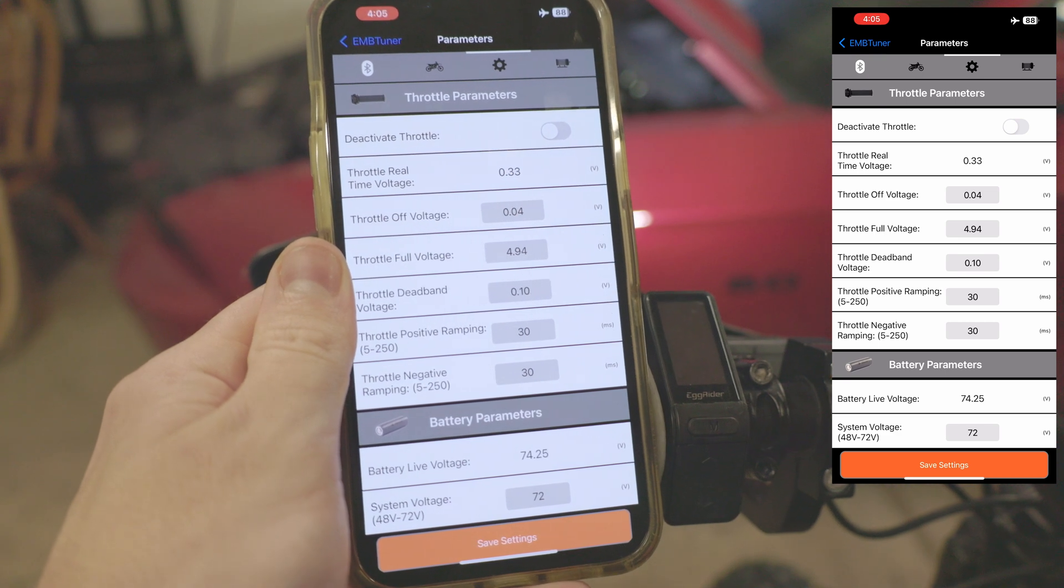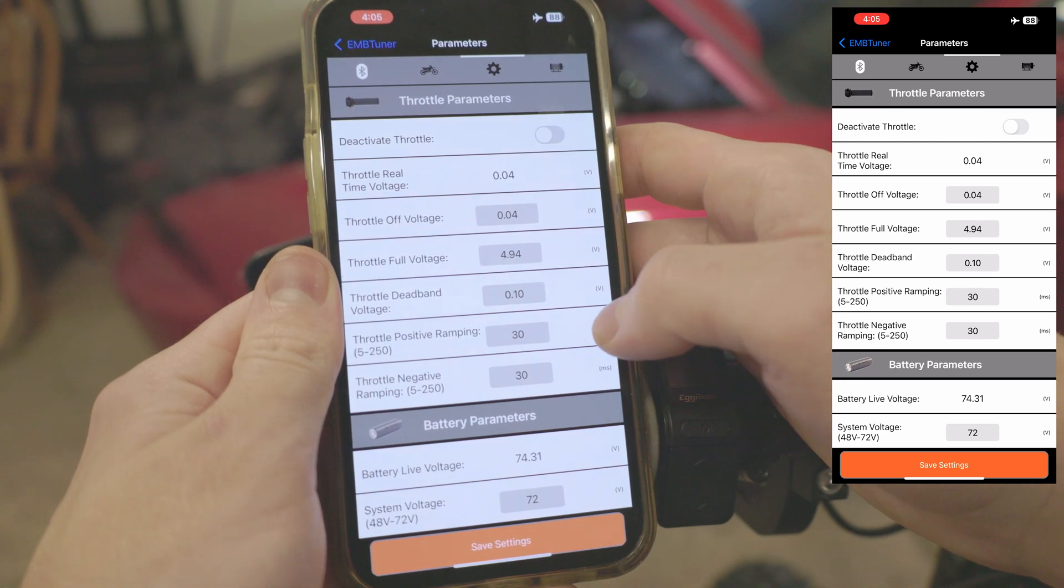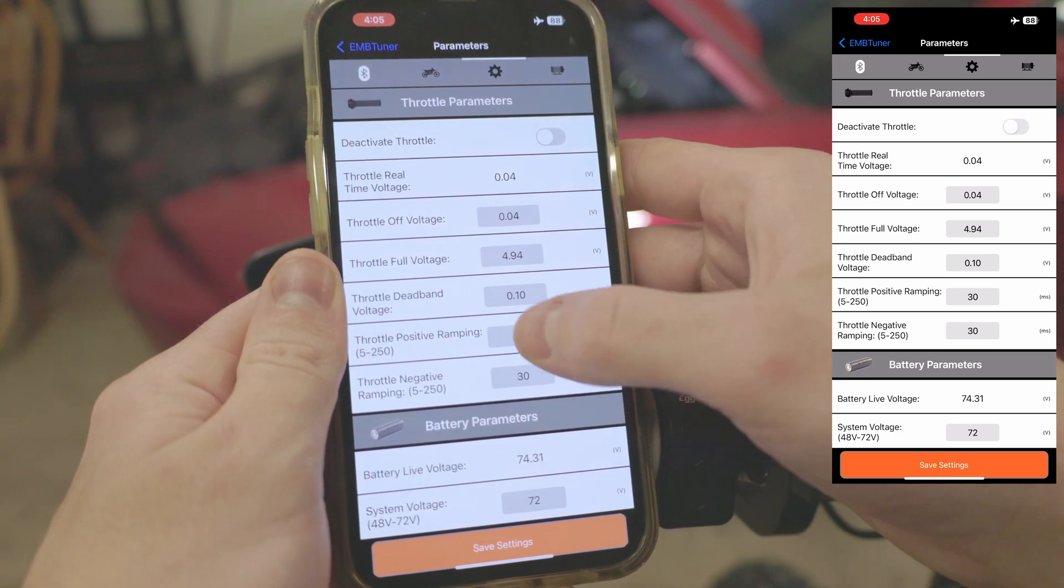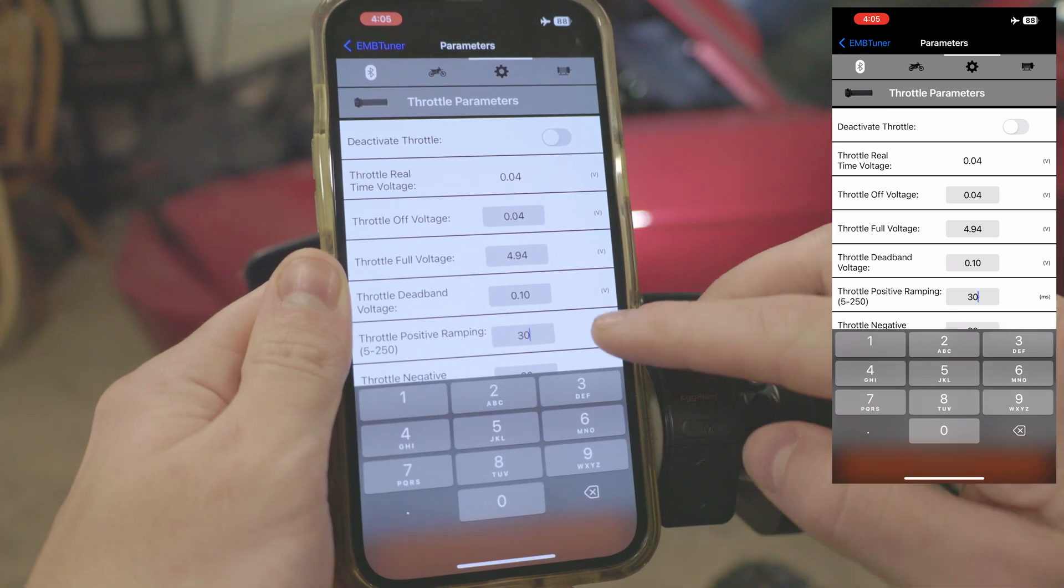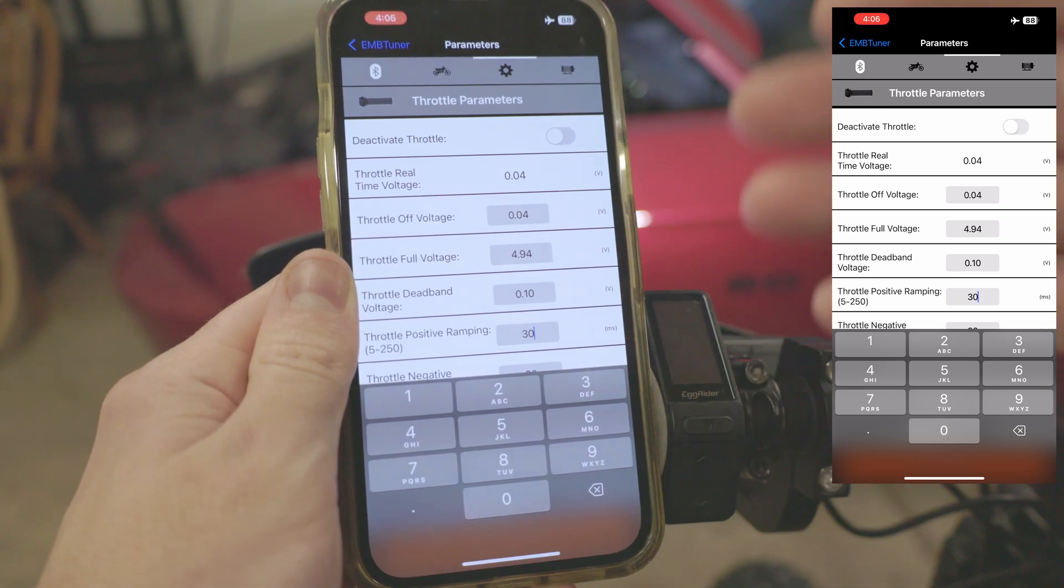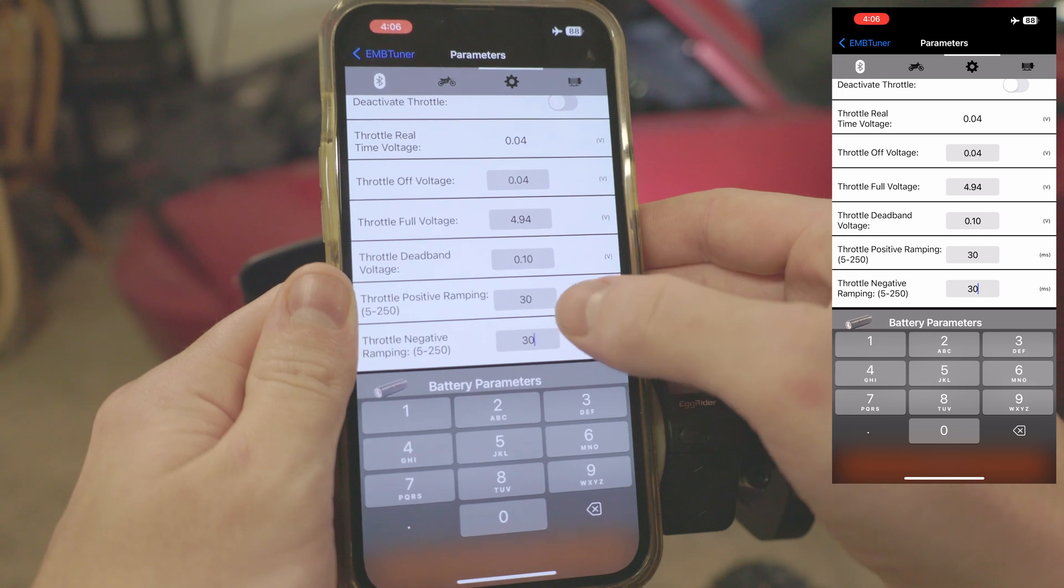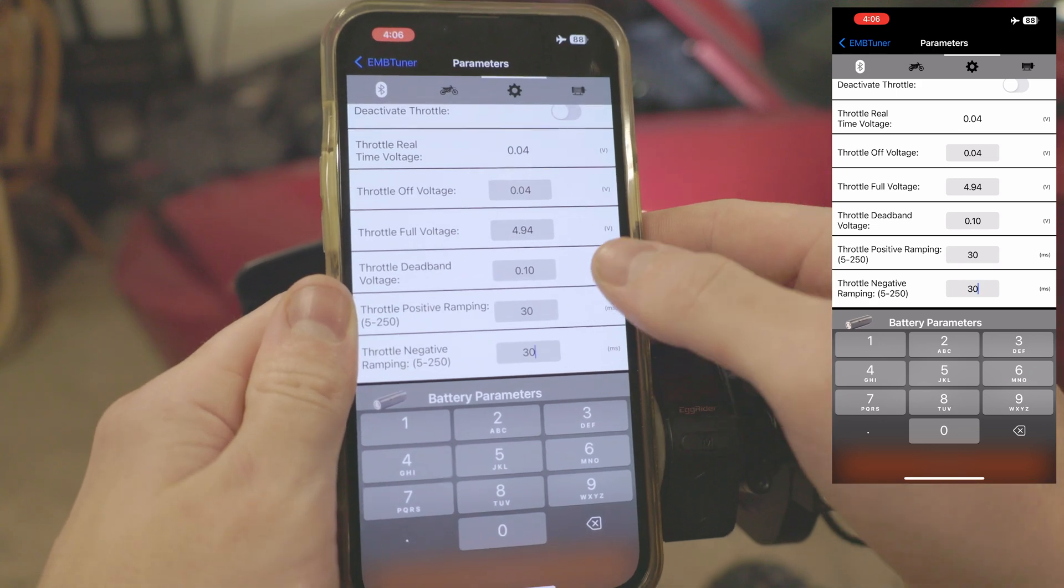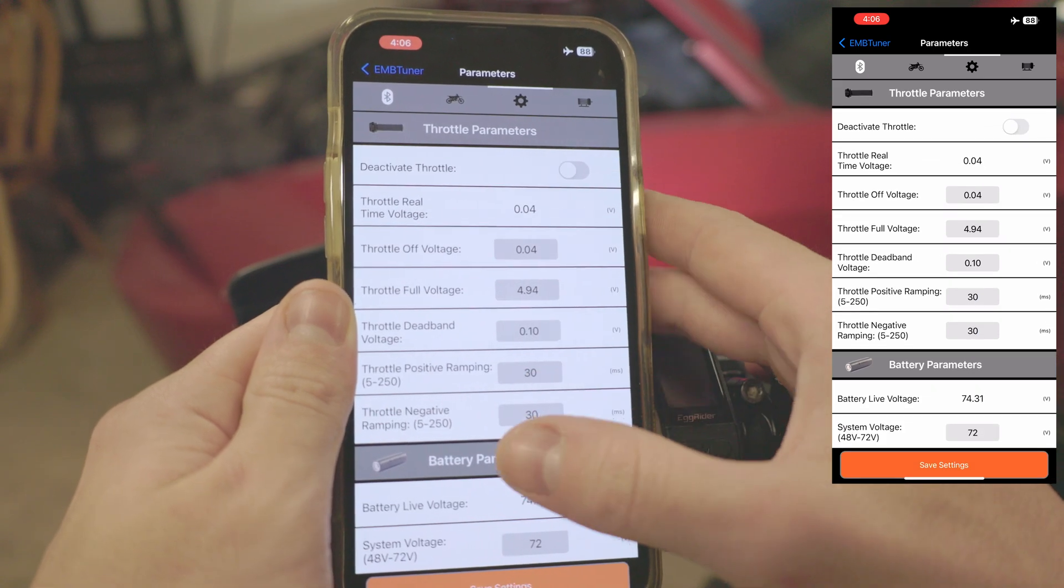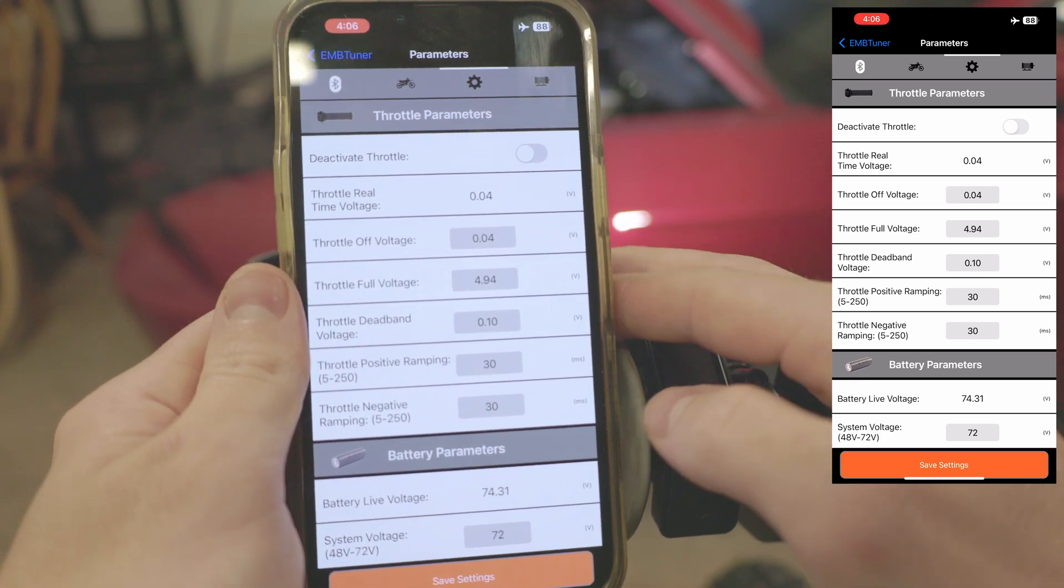Moving down we have throttle positive ramping. This is similar to brake ramping. These two values somewhat coincide. Again, more in-depth definitions in the parameter definition section. But the higher this value is, the smoother, the more lethargic the throttle will feel when you're twisting it on. With the negative ramping, the higher this value is, the slower the bike will react when you let off the throttle. Default we ship our controllers at 30, or at least we do now. Anything below 5 is kind of like a light switch, on-off. It's generally not very smooth, so we recommend around 30.